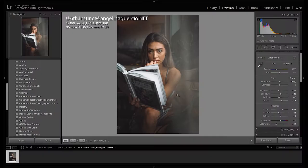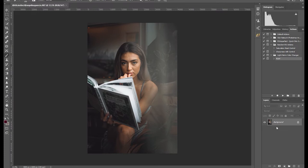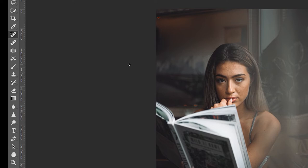The first thing I do is duplicate the layer by pressing Ctrl J. Then I click the spot healing brush and start removing the blemishes like pimples and dark spots. There are other ways to remove blemishes, but this is how I normally do it. This could take a while, so I'll speed up the process.